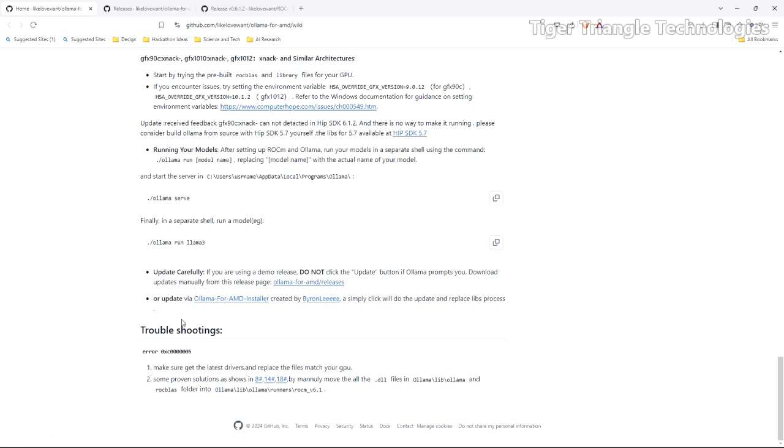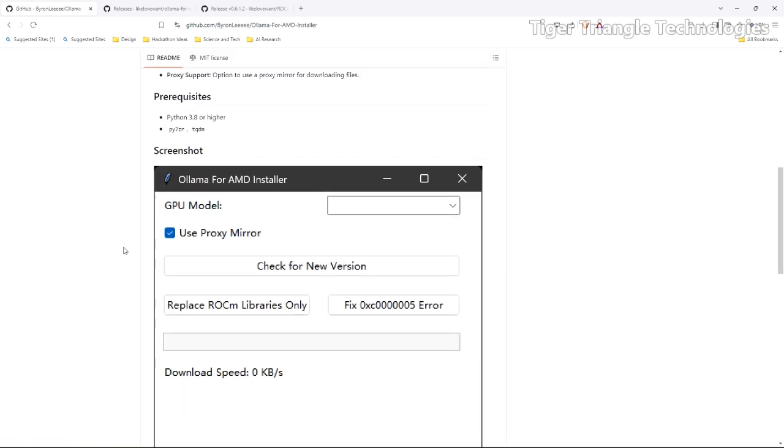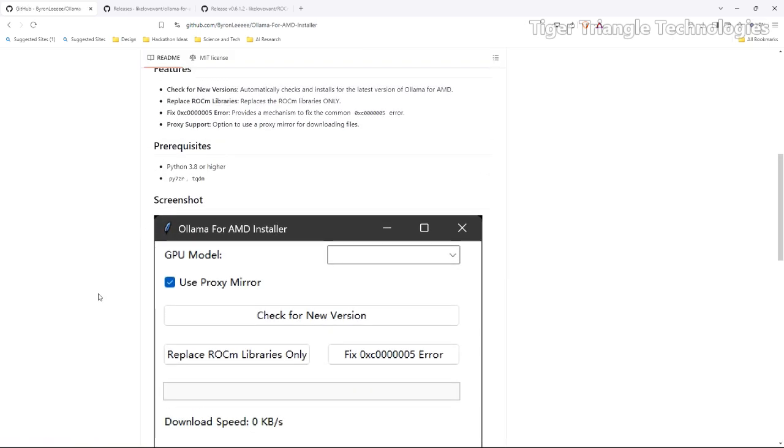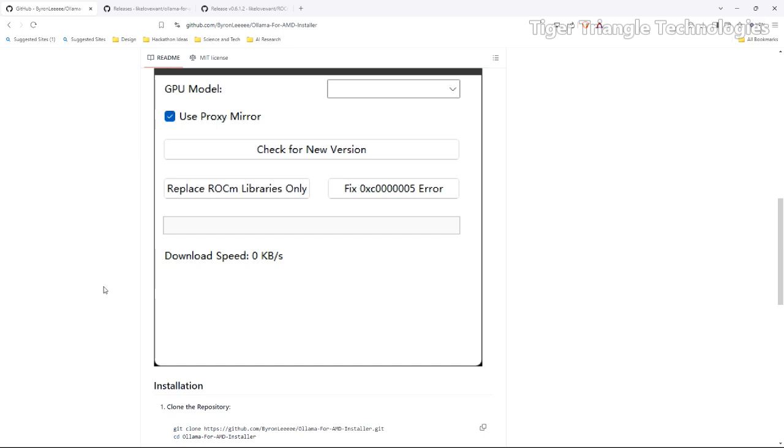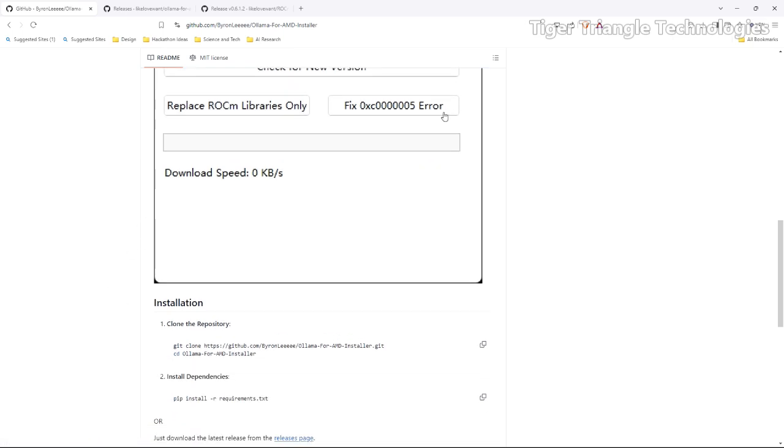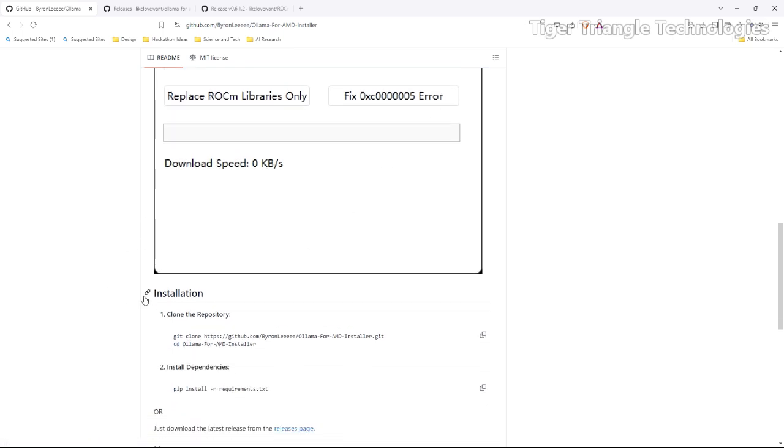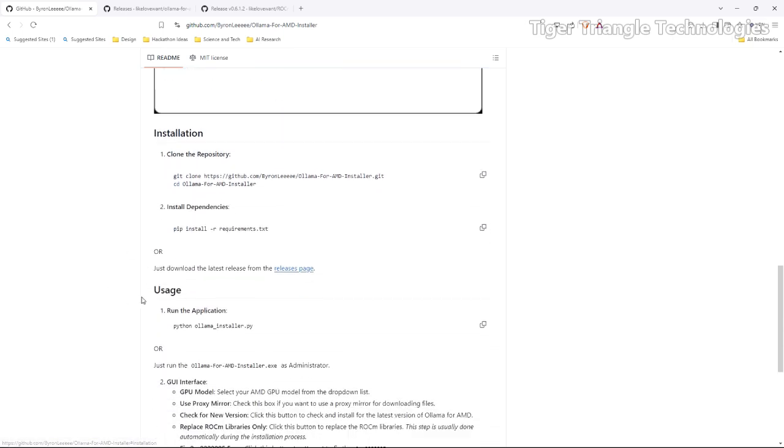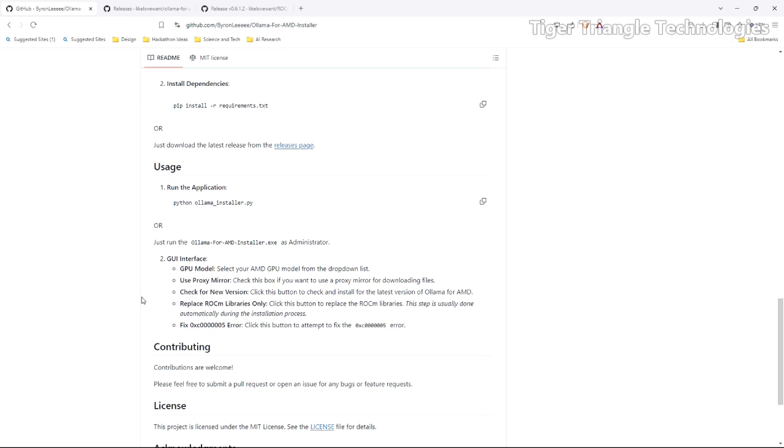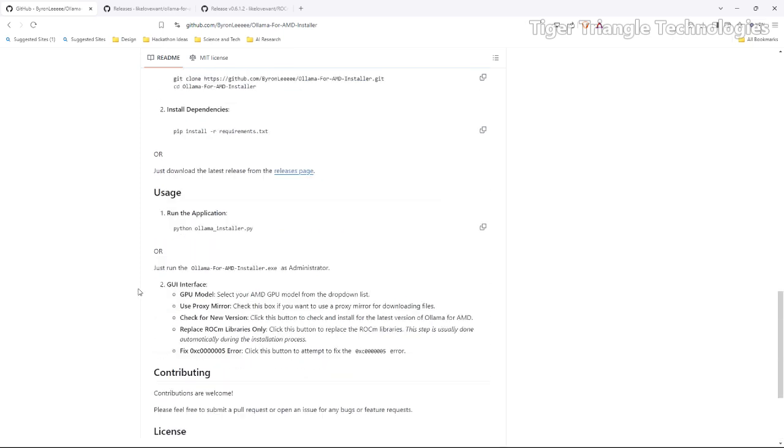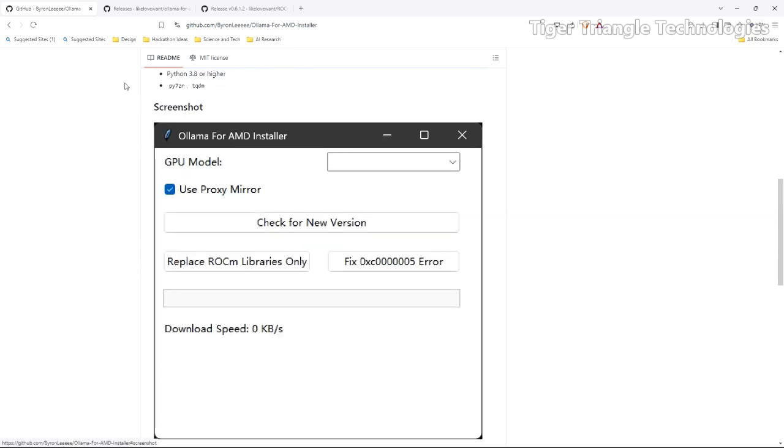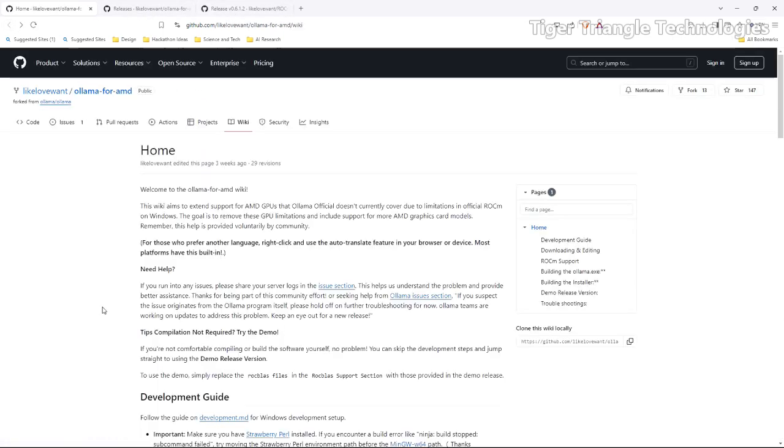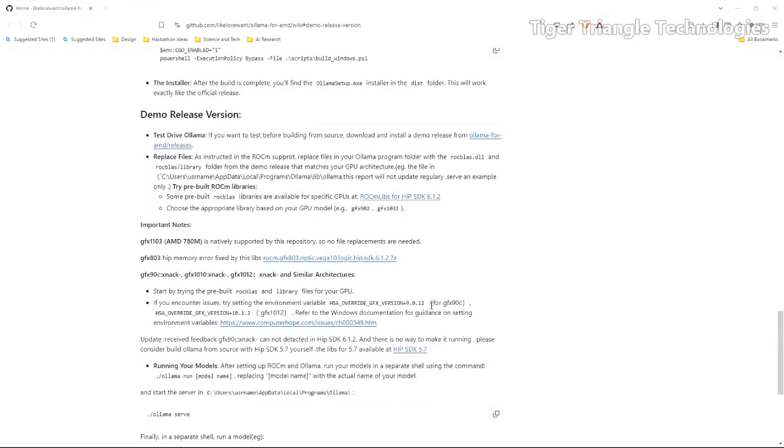And another thing that is available is this Byron Lee has a GitHub with Ollama for AMD installer. You could install and update Ollama and the RocM libraries. There's also a way to fix an error that sometimes crops up. That is a pretty neat, handy little utility. And again, shout out to all the people in this fine community. Very, very cool that they do that.